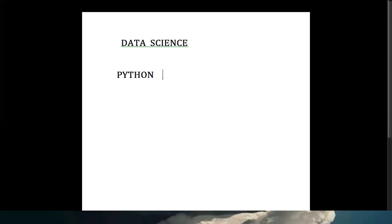We extract data with Python, clean data with Python, use NumPy with Python, and write all statistics logic with Python. It is an easy and very flexible language. From my experience, Python is the best option — it is one of the key prerequisites for data science, machine learning, and deep learning.